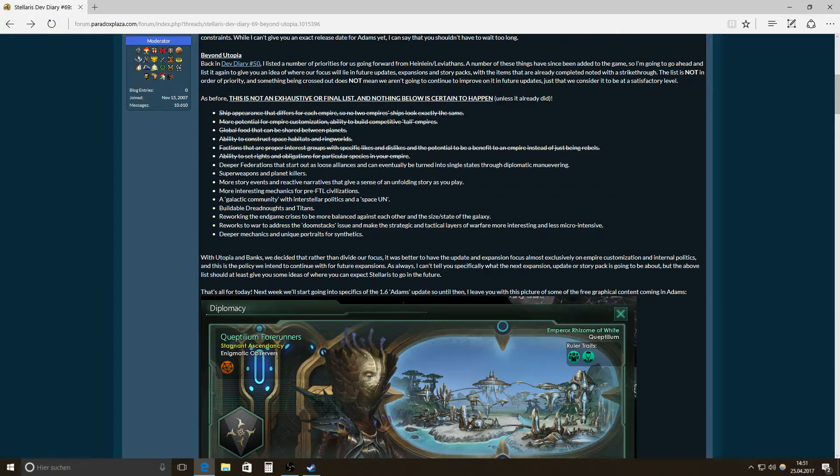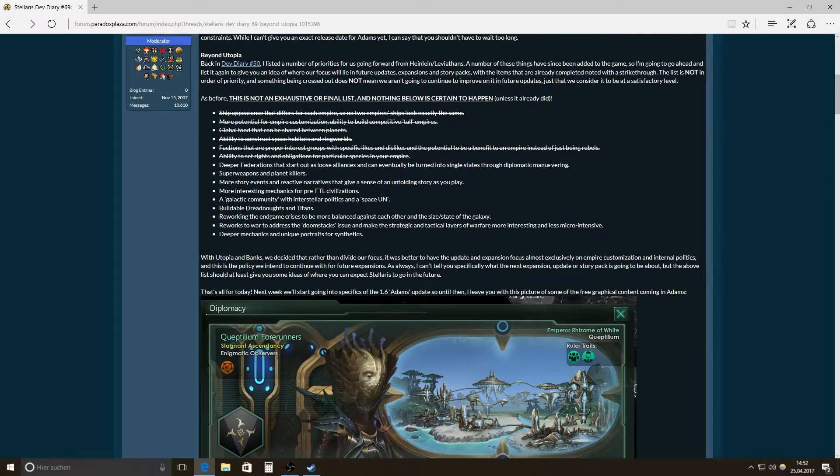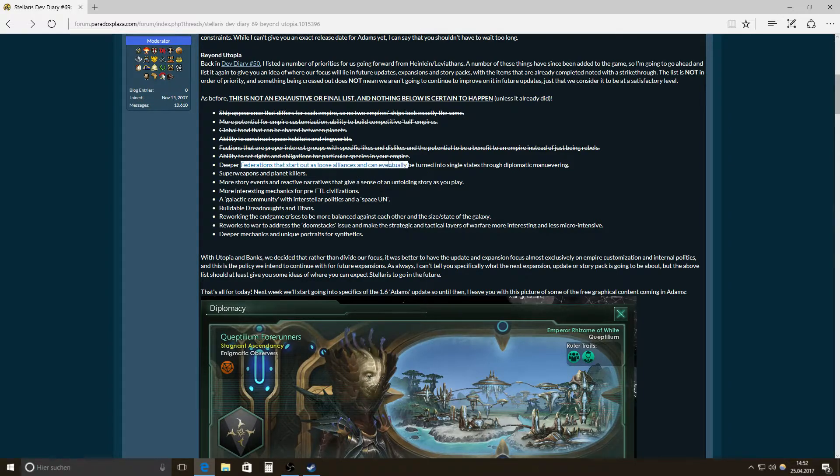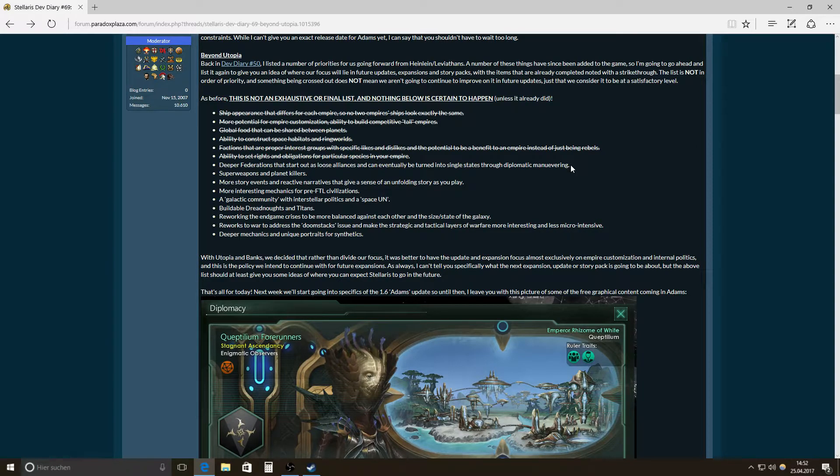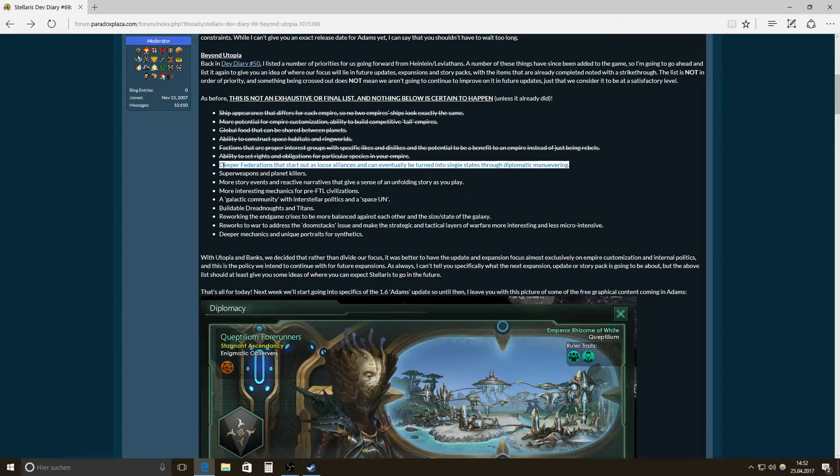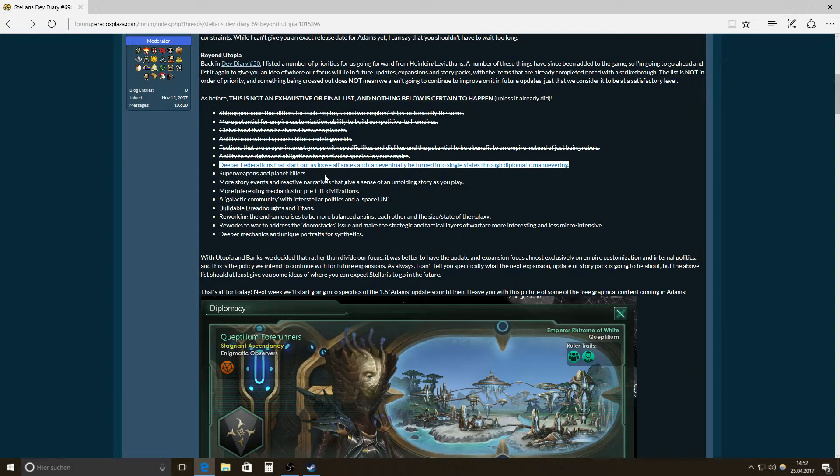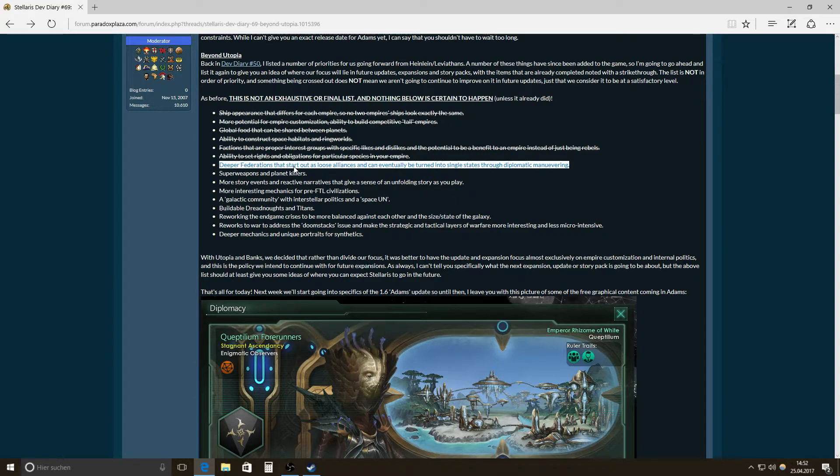Deeper federations that start out as loose alliances and can eventually be turned into single states through diplomatic maneuvering. This was already said in the Dev Diaries before Utopia. That this might be an option that will really buffer the diplomatic game. I mean, it's going into depth like EU4 or Crusader Kings then. If you have these deeper federations, maybe you will have a federal system then. That would be imaginable, at least for me. That might be something. Like the Holy Roman Space Empire. How would that be?